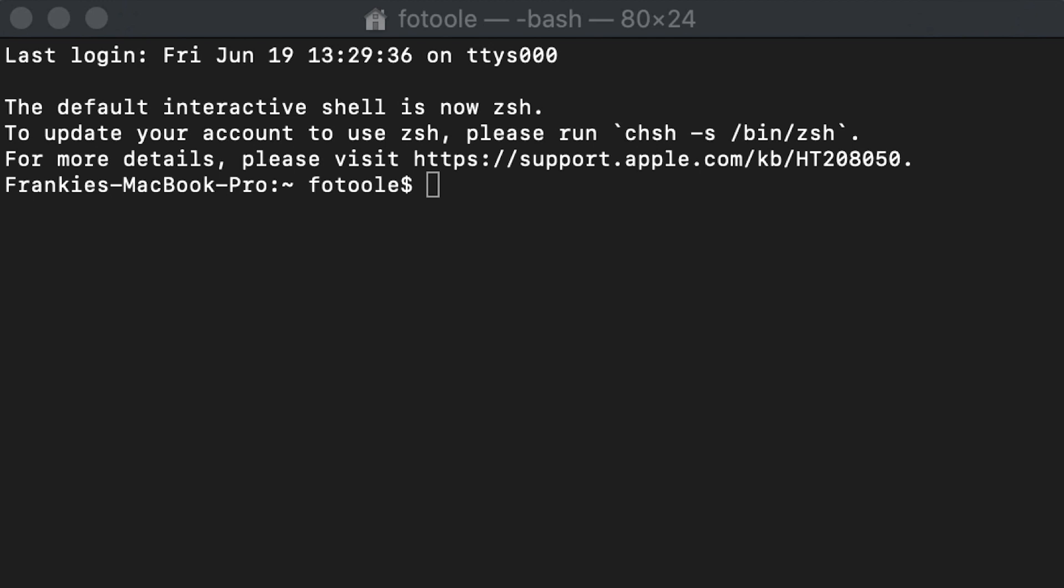Oracle Analytics Cloud is a scalable and secure public cloud service that provides a full set of capabilities to explore and perform collaborative analytics for you, your workgroup, and your enterprise.